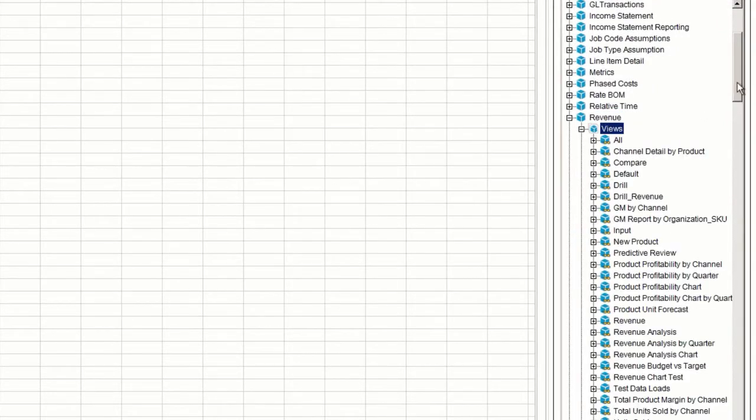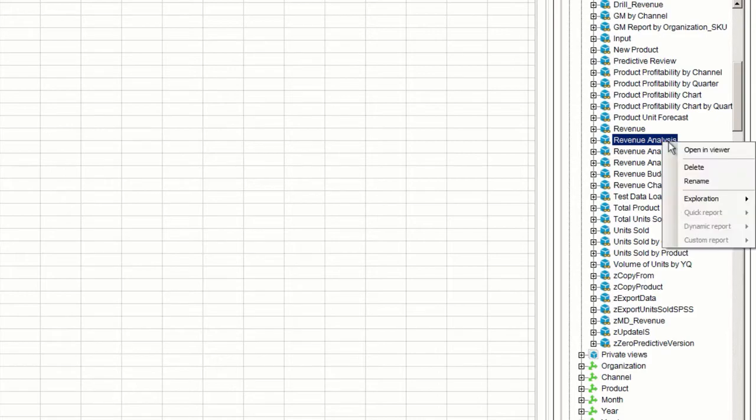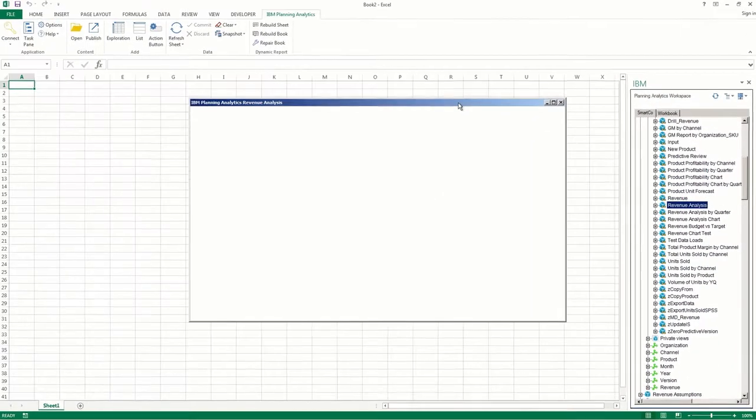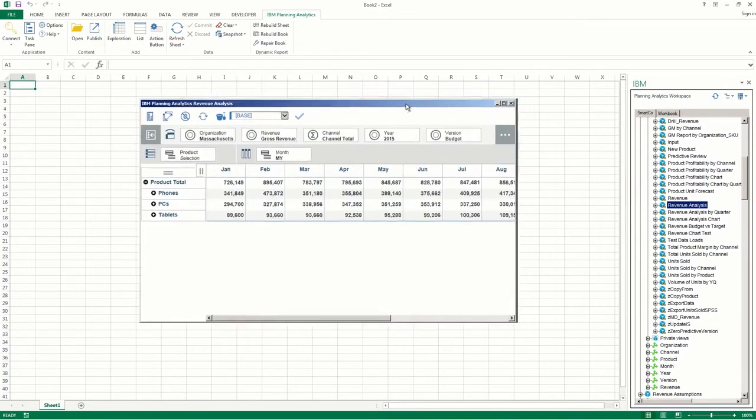In this demonstration, I'll use the Revenue Analysis View. Right-click the view and click Open in Viewer. A new window will open containing the view.